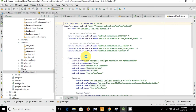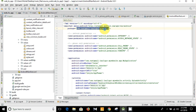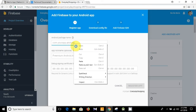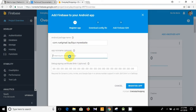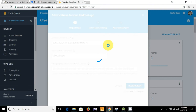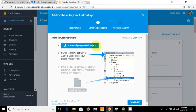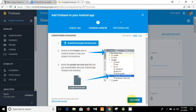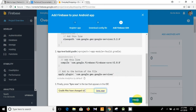Here is the package name — let's copy it and paste it. We also need to set the nickname, like 'My Web App'. Then click 'Register App', then continue, and then finish.